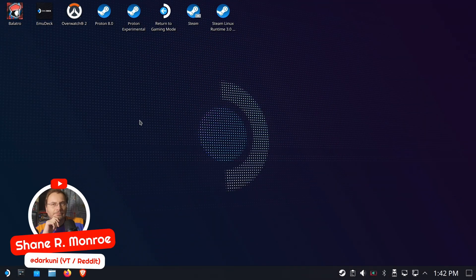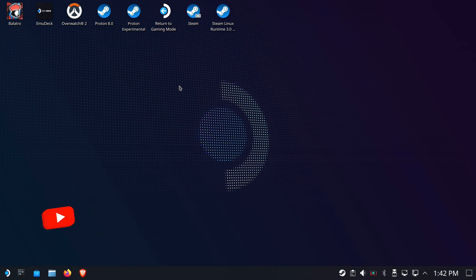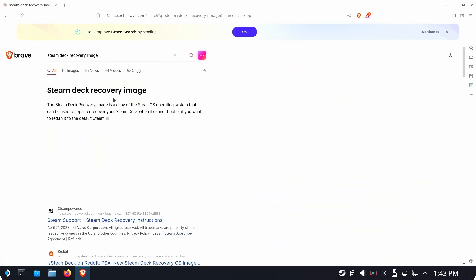Hi, everyone. Shane Armonroe here. Before we get started, we're going to need just a couple of things and a trip to our browser is what's going to get them.